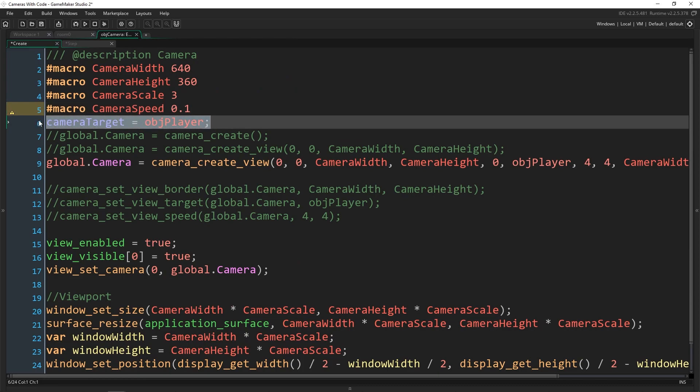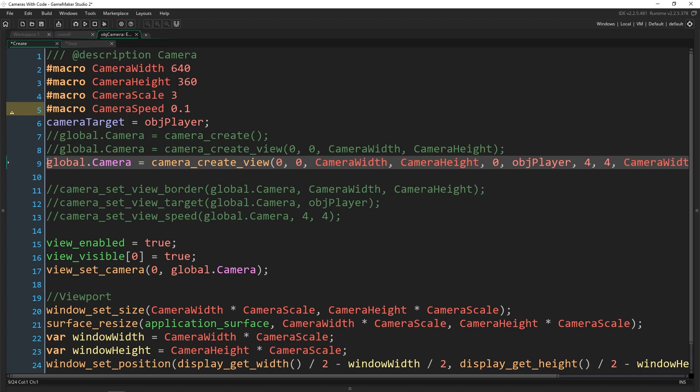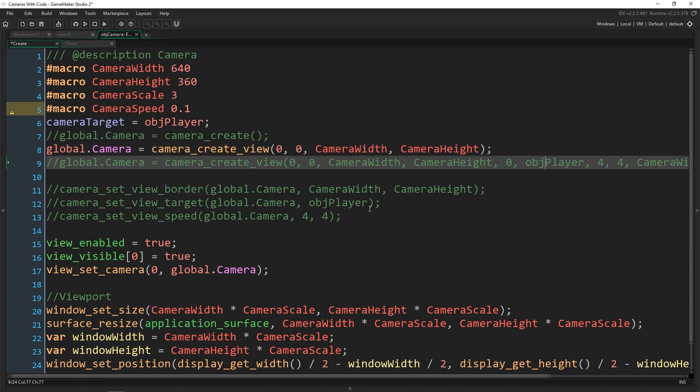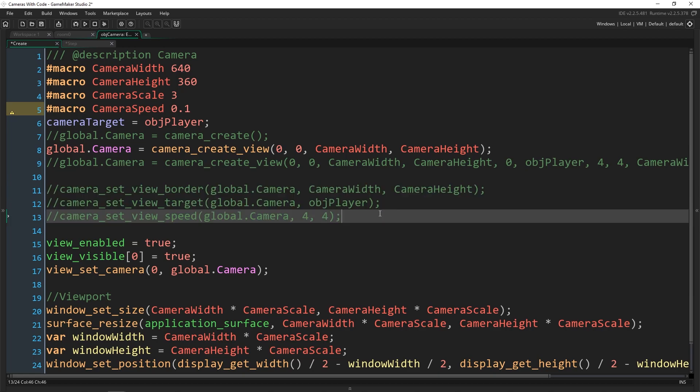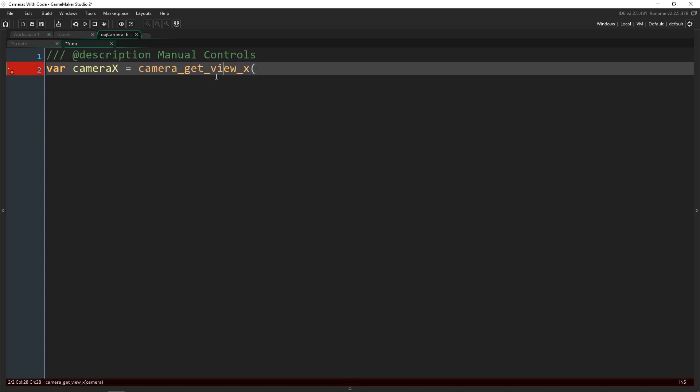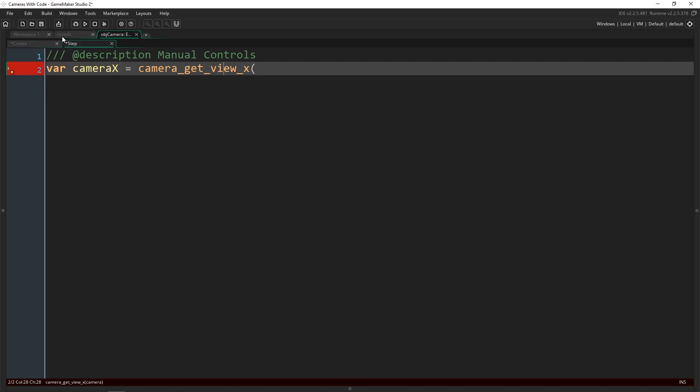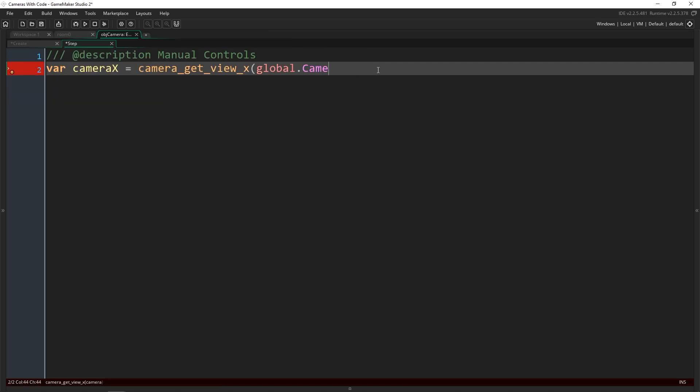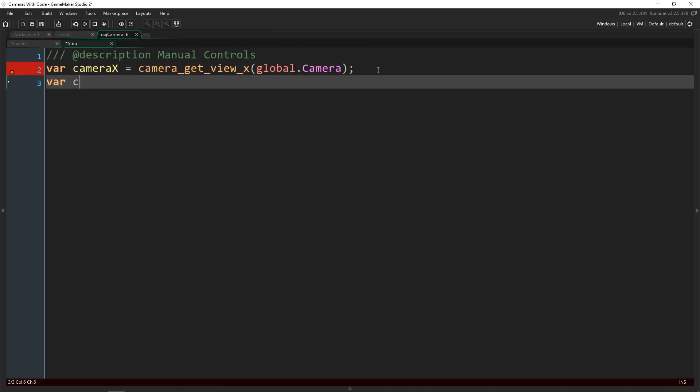So we have the camera target. Now I want to comment out this line here where we set up everything, uncomment out this one, because we're going to take over manual controls of all of this. We're going to leave all this commented out and everything down here the same. And we're going to go into the step event. And now inside of here, we're going to make several local variables that we can adjust the camera with. The first one is going to be camera x, and we're going to use the function camera get view x. And this function returns the top left of wherever the camera is. So in our room, when our camera moves around, the top left is shifting all of the time. And that is what's actually being displayed on the screen.